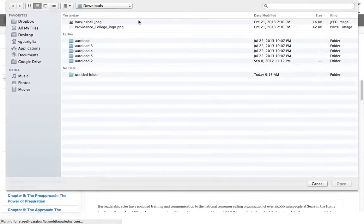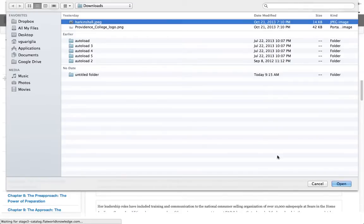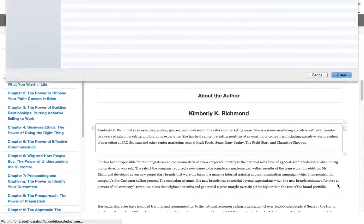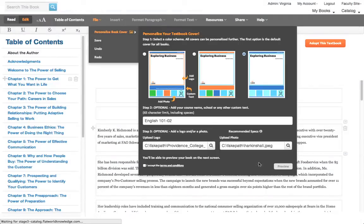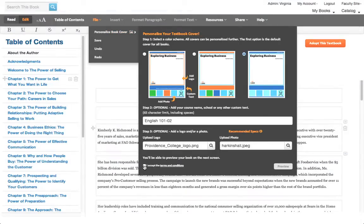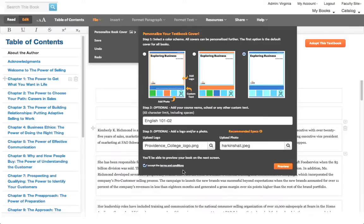I'm going to upload a photo. And then just make sure that you check the box that says that you accept terms and conditions, which tells us that you are allowed and or own the rights to uploading and using these images.